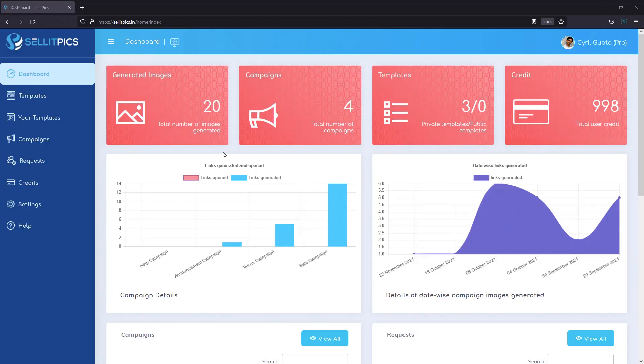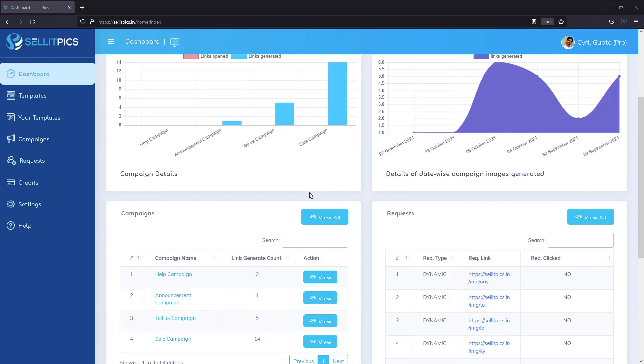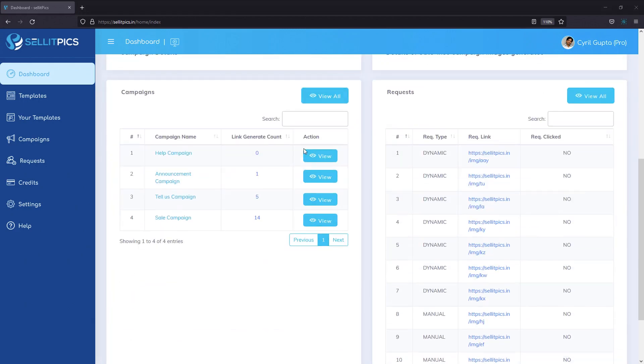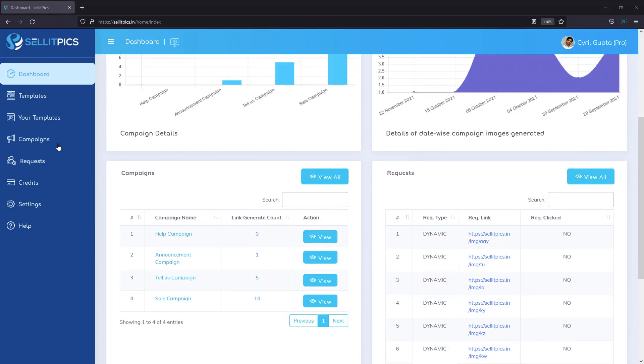Here we are on the dashboard of Sell It Picks. This is nothing but a bird's eye view of all the work that you've done, the images that you've generated, the campaigns that you run, your templates and your credit points. And all of this is there to help you do things faster.